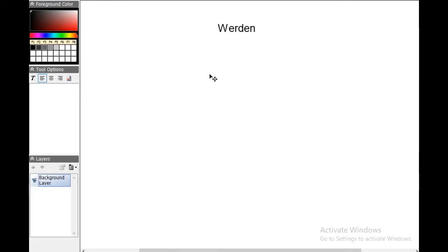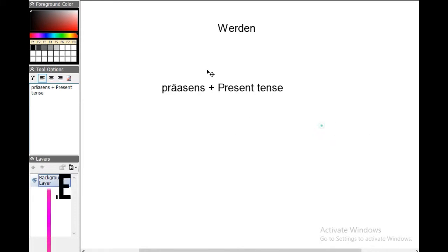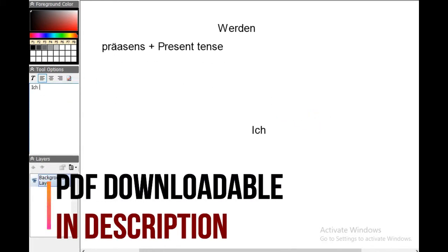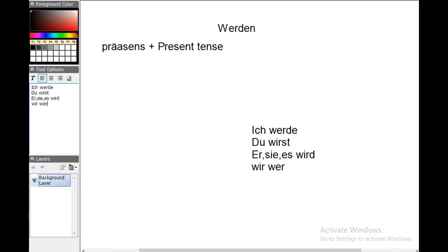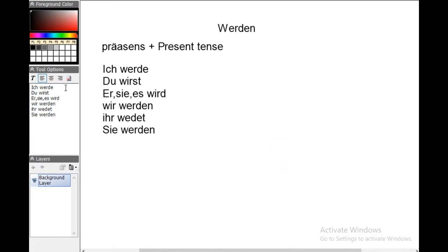Werden is used in the present tense — in German we say 'Präsens,' in English we say 'present tense.' The conjugation is: ich werde, du wirst, er/sie/es wird, wir werden, ihr werdet, sie/Sie werden.